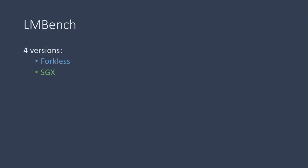we created a version called non-SGX, which has the glue code but doesn't actually call into SGX. And then we have a version that runs on Graphene, which is basically the unmodified version of forkless.